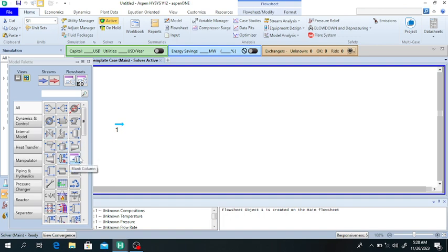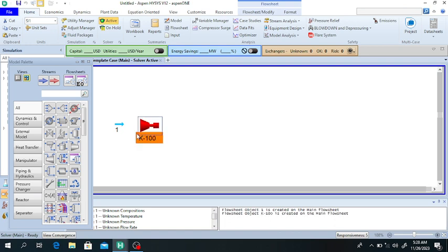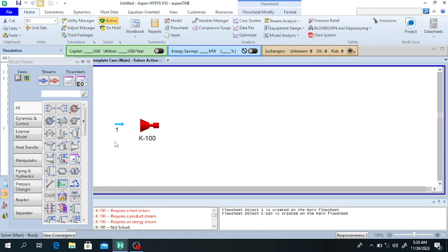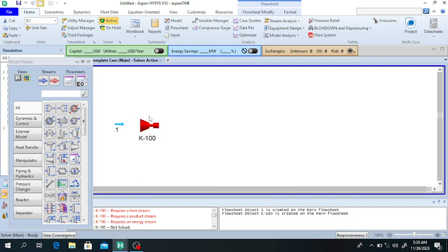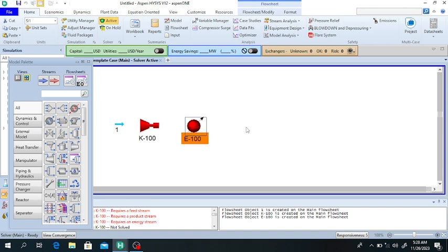We will select a compressor to increase its temperature and pressure. After compression we will cool the air, so we will select a cooler. The compressor increases the temperature of the humid air, so after compression we cool it down.